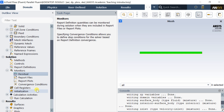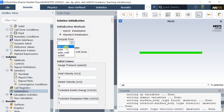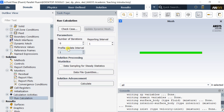Click on Initialization and select Standard Initialization. Select Compute from any boundary, then press Initialize to finish the solver setup process. Click on Run Calculations, set the number of iterations to run, and start the iteration process by clicking on Calculate.